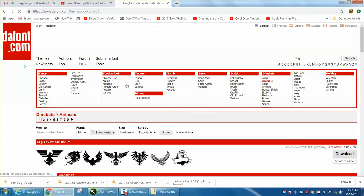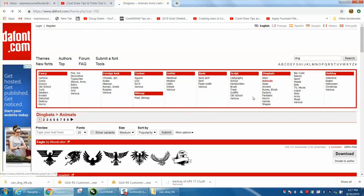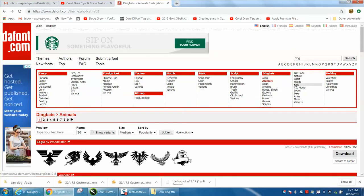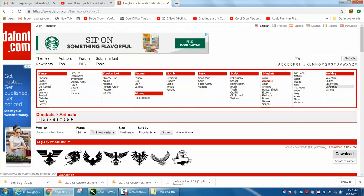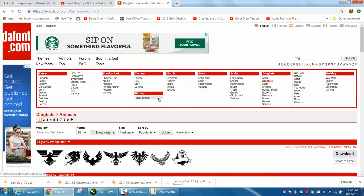Here's all the fonts they got, and I just picked animals. There's kids, heads, barcodes, Valentine, Easter, fancy, cartoon, horror, grid, various, Russian, sci-fi, modern, medieval, pixel, bitmaps, giraffe,